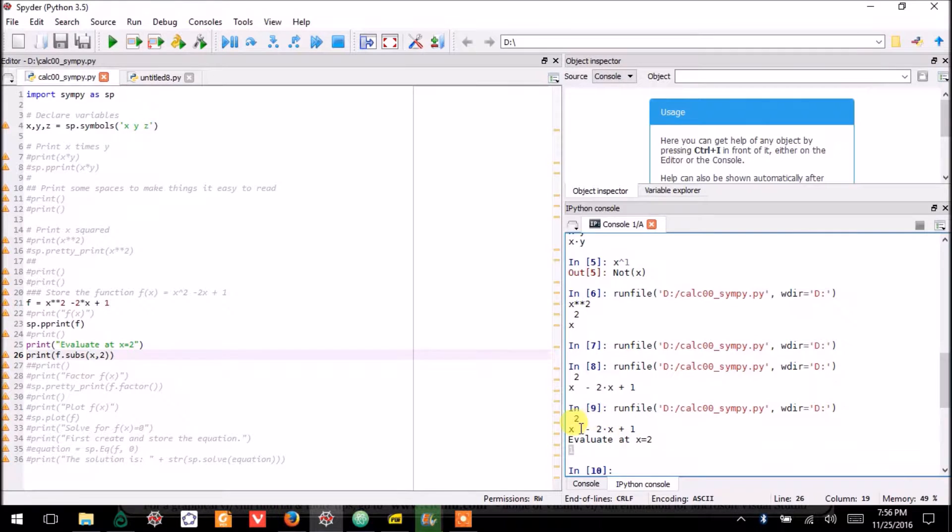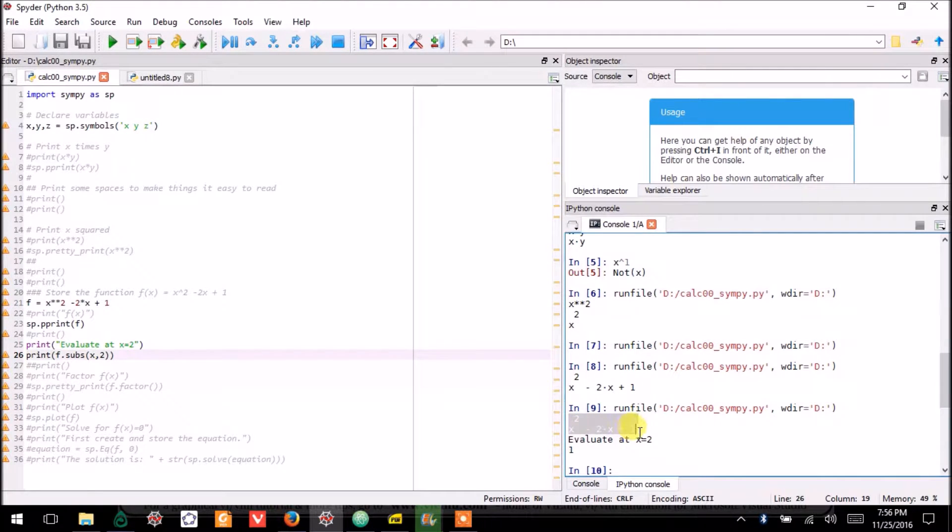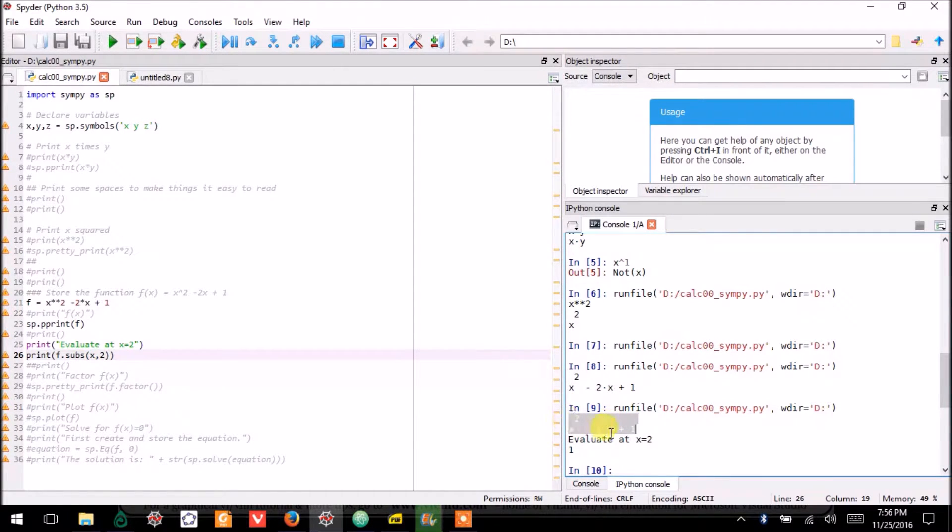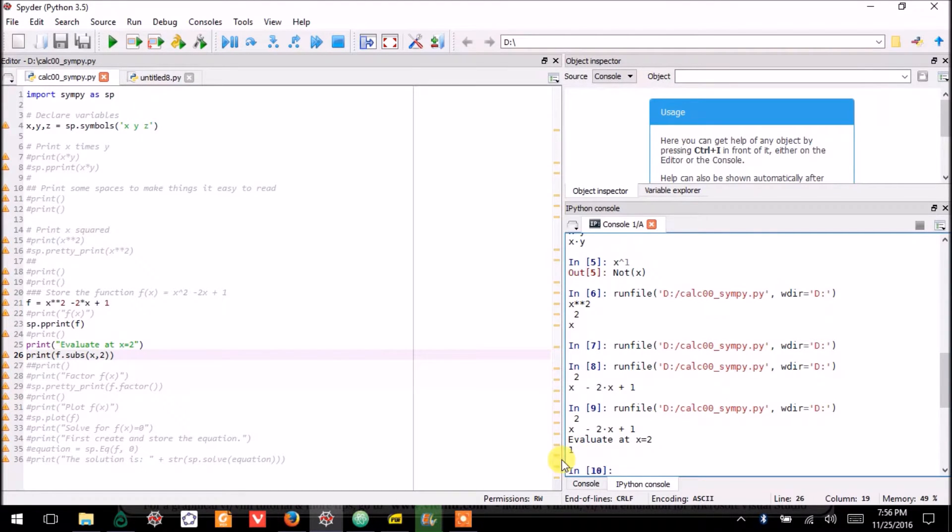Of course, if you plugged in X is equal to 2 into this function f(x), you would get 2 squared, which is 4, minus 2 times 2, which is 4. So that's 4 minus 4 is 0, plus 1. So the value is 1, and that's what SymPy has told us.